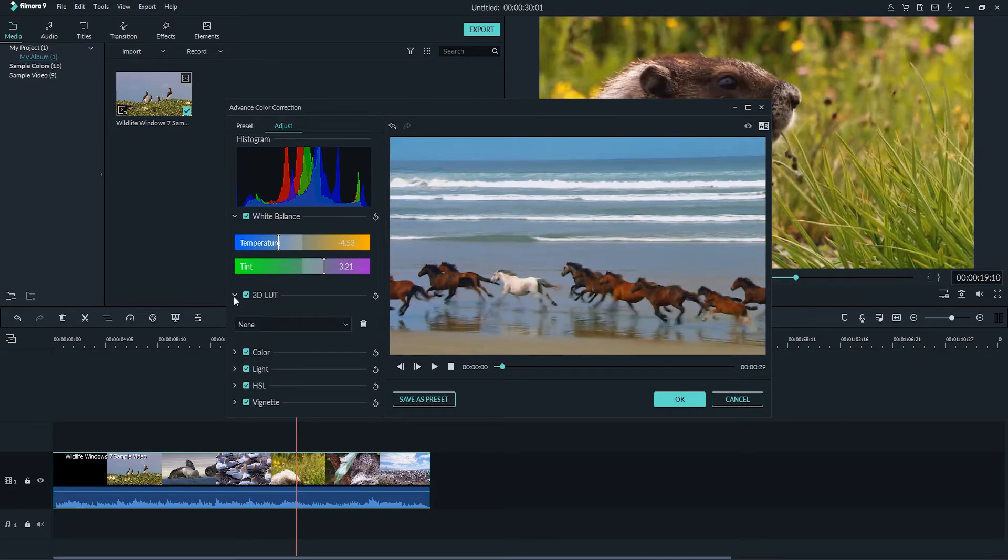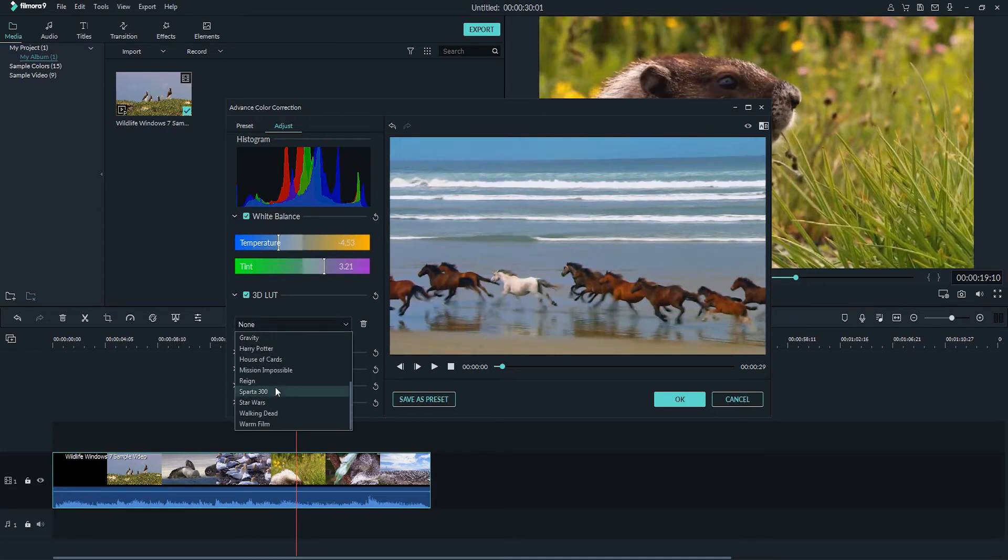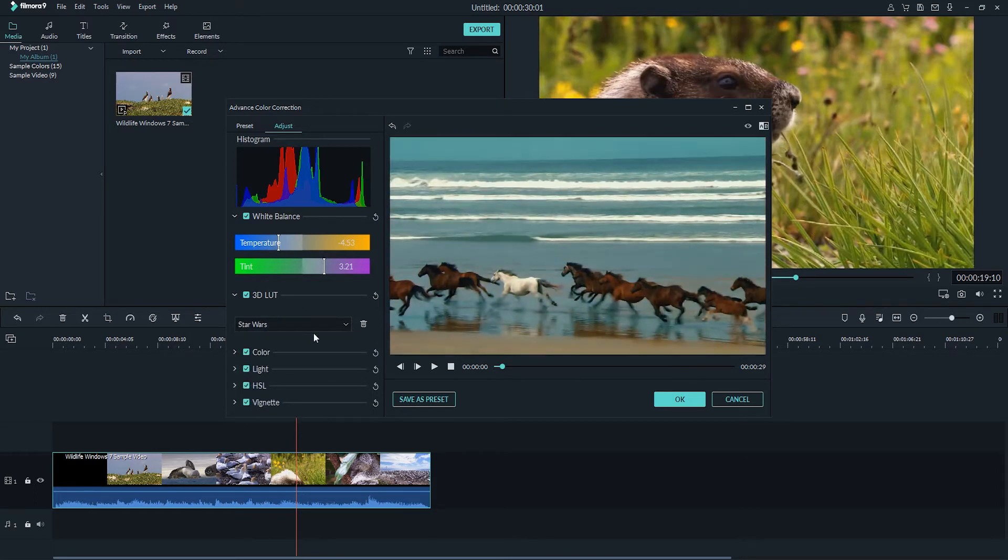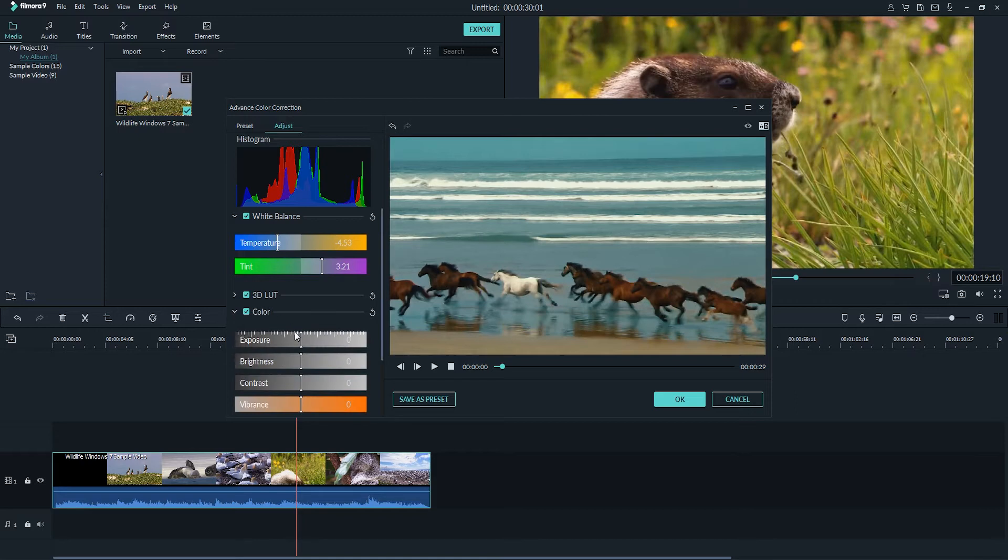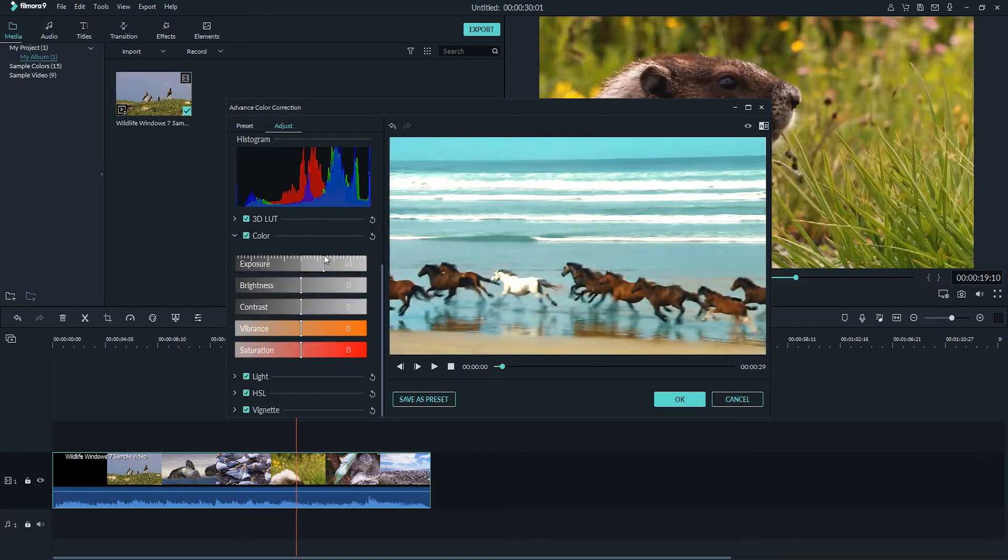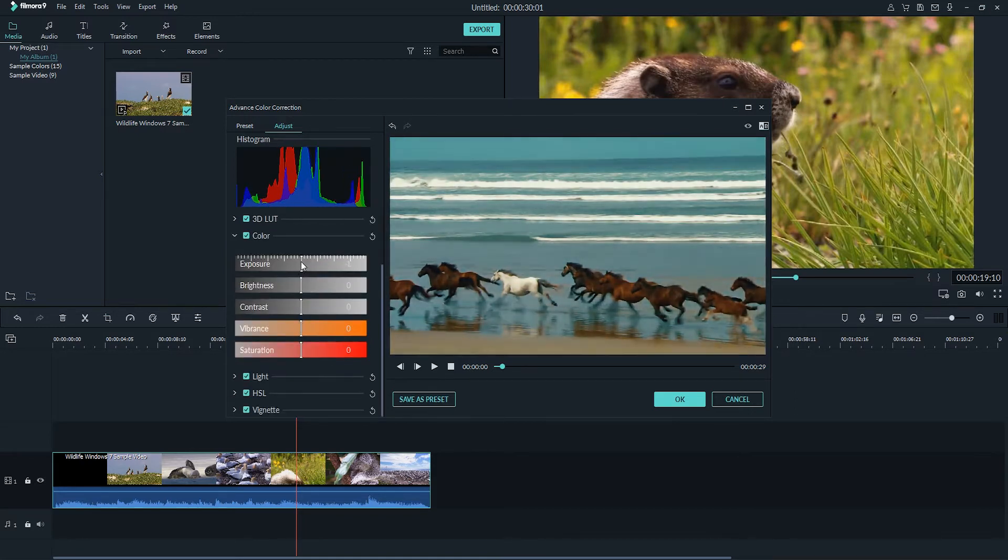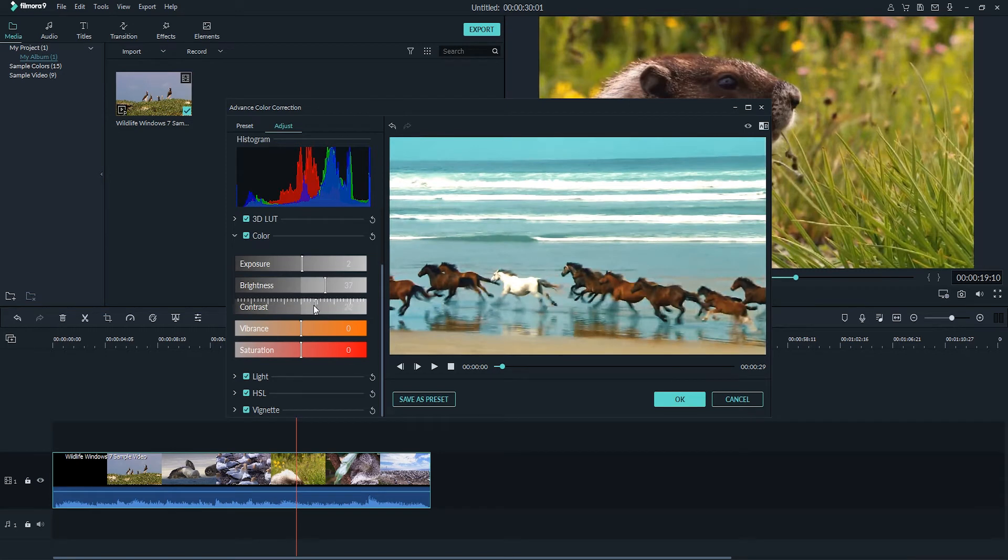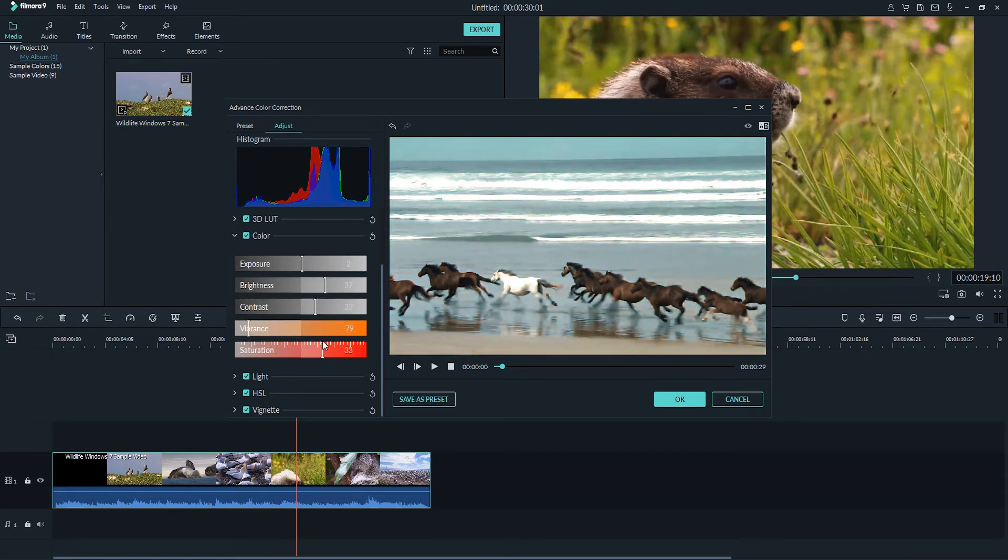You can also apply a 3D lookup table which is like a preset effect from a film that you like. So in this case you can apply 300 or a Star Wars preset to get that look. Under color we have options for how bright our exposure is, the general brightness and contrast of our image, and the vibrance and saturation to increase or decrease the amount of color.